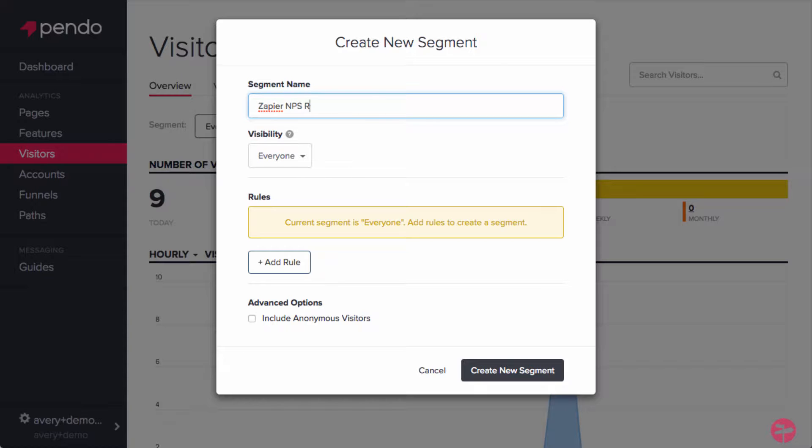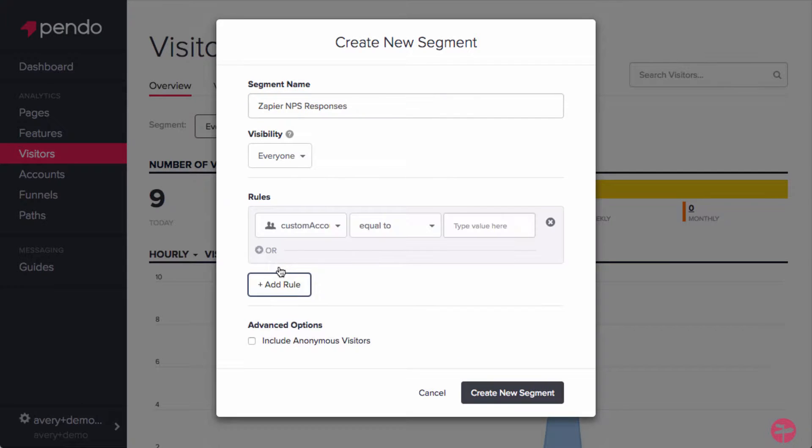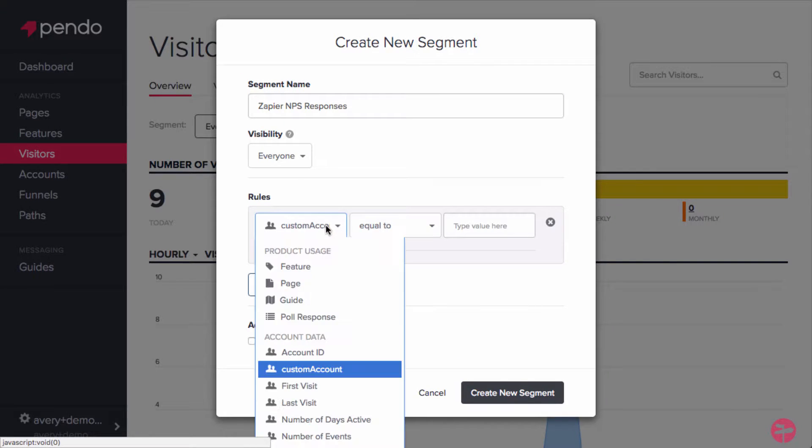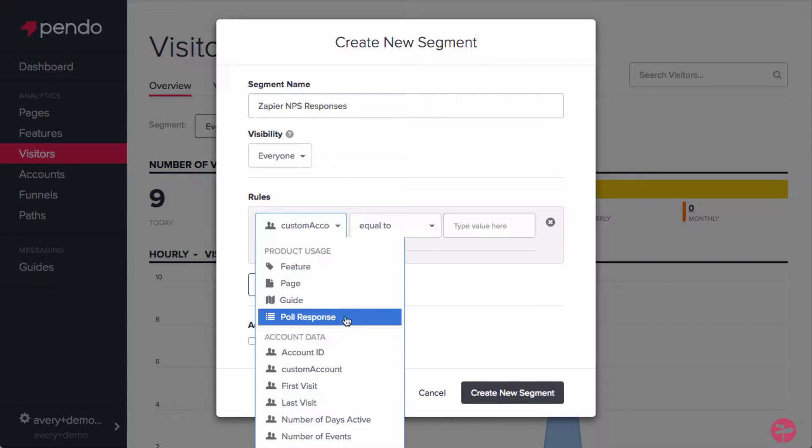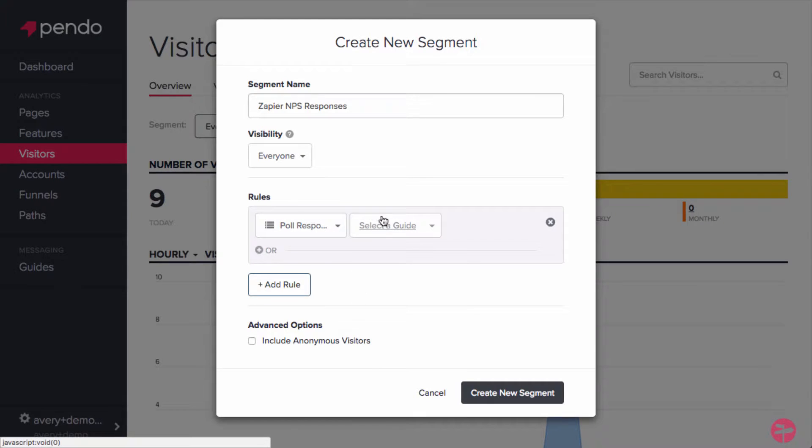Go ahead and give your new segment a name. We'll use Zapier NPS responses, and then for the rules, we'll add the product usage rule of poll response. When searching for the guide name, we're going to look for the guide that contains our NPS poll.